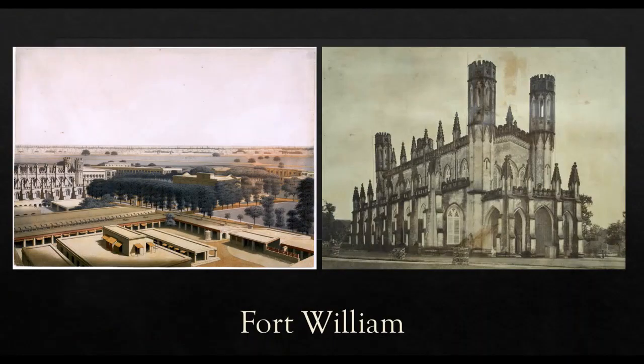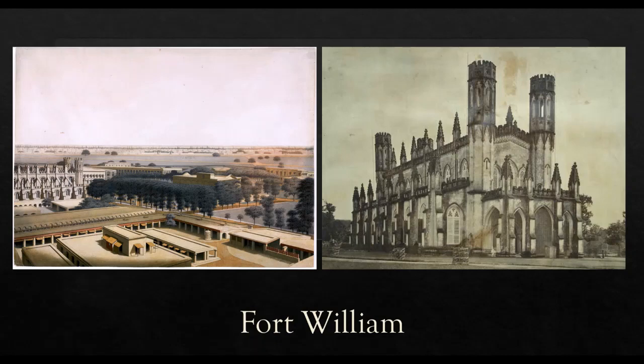He marched with 30,000 soldiers to the English factory at Kasim Bazar, locked the warehouse, captured the company officials, disarmed them and blockaded English ships.